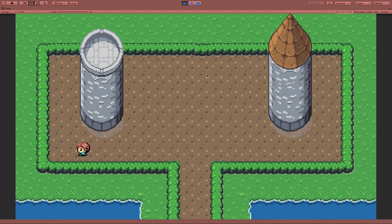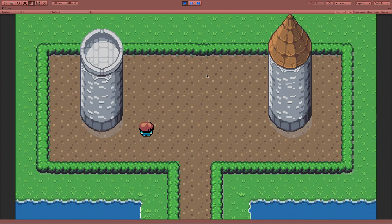Hello everyone, I'm NerdyTalking and today I will be showing you how to create maps using the tile map system in Unity.